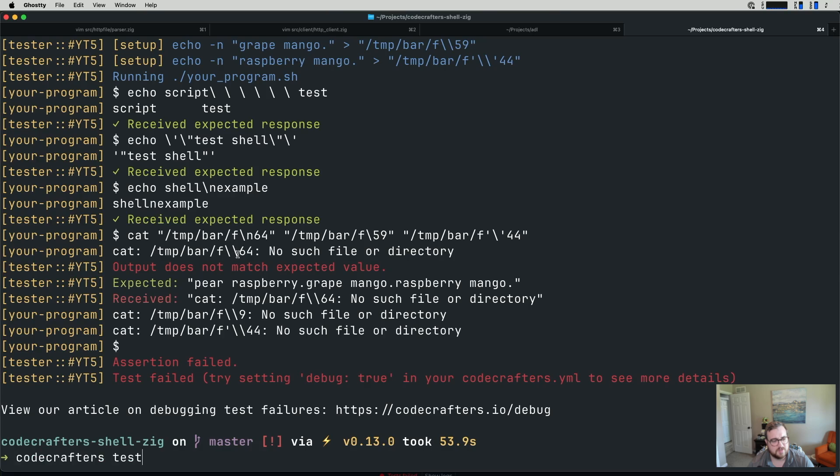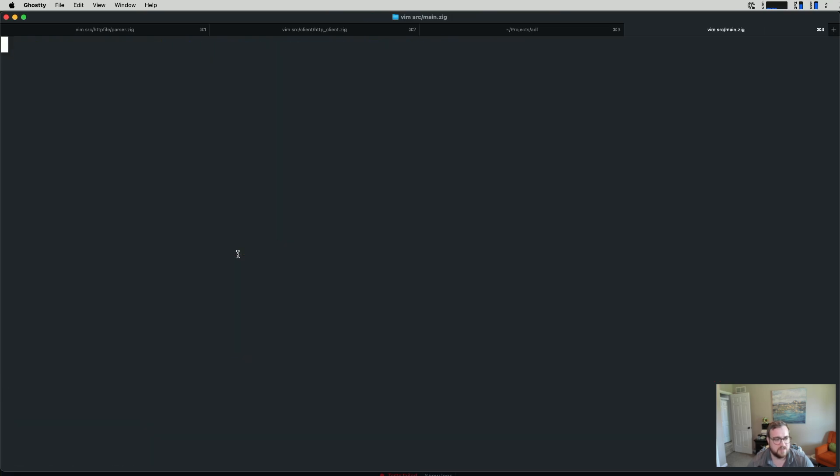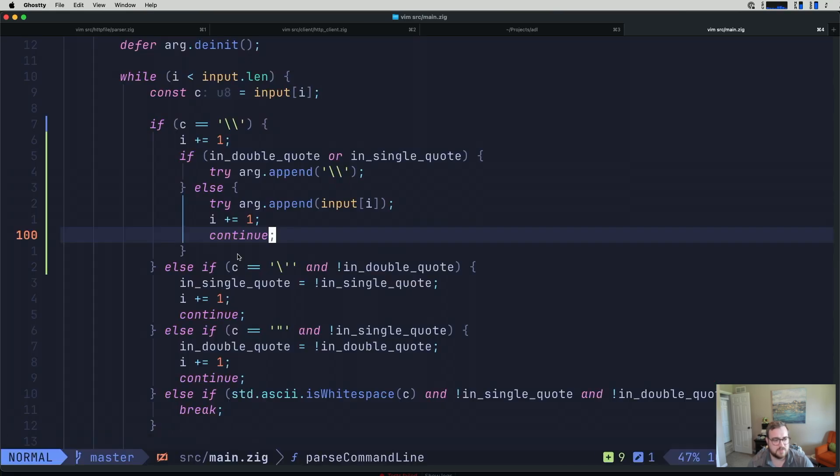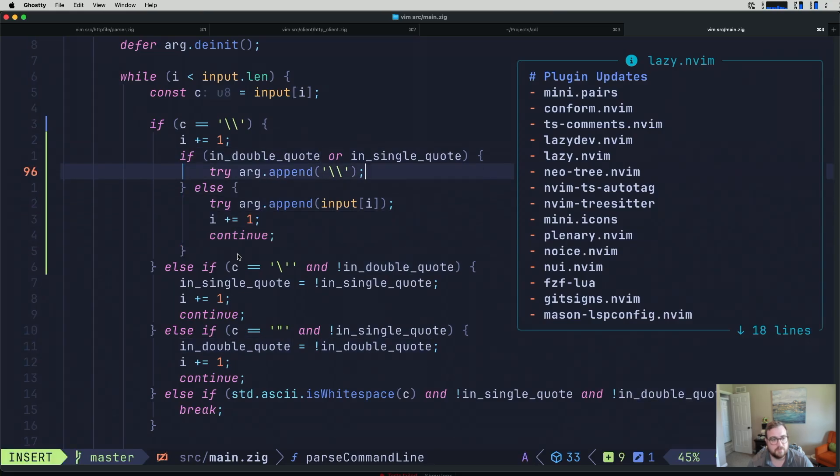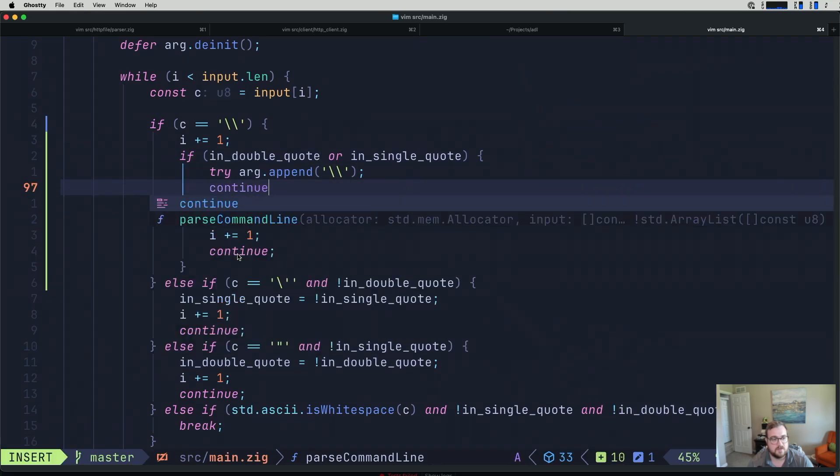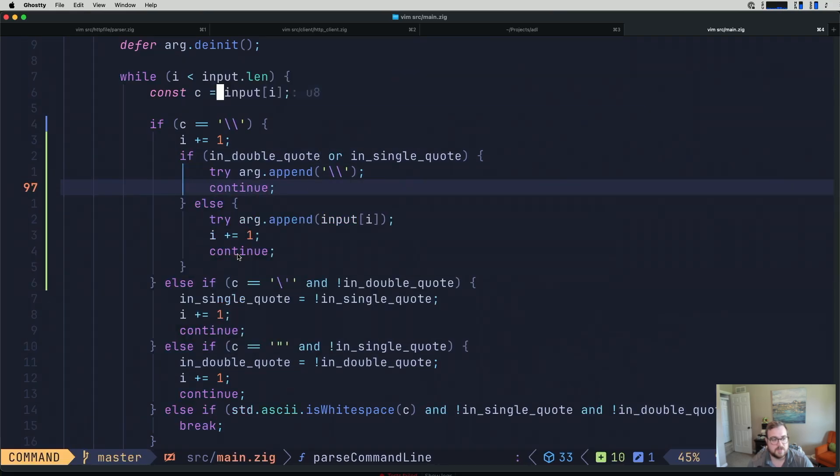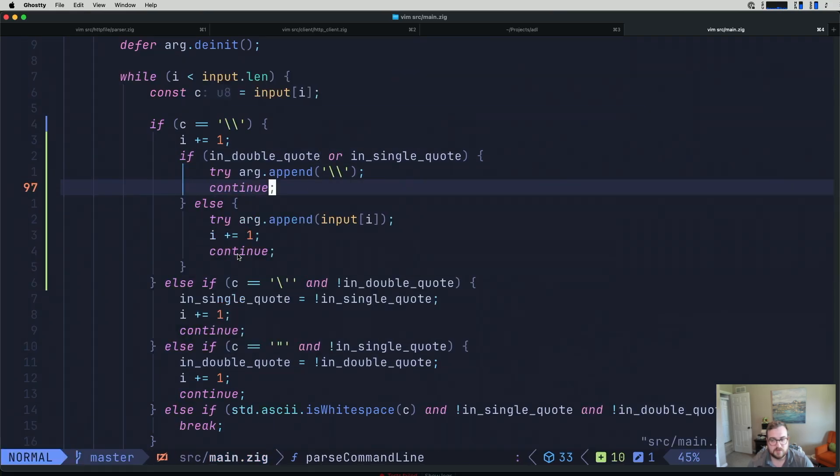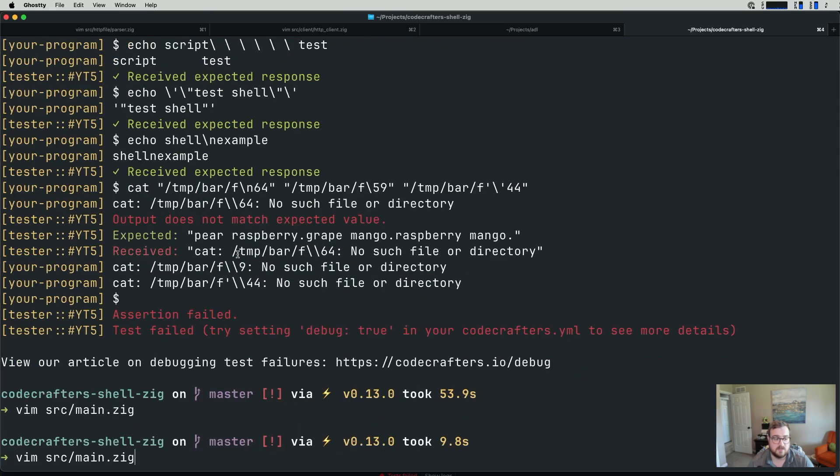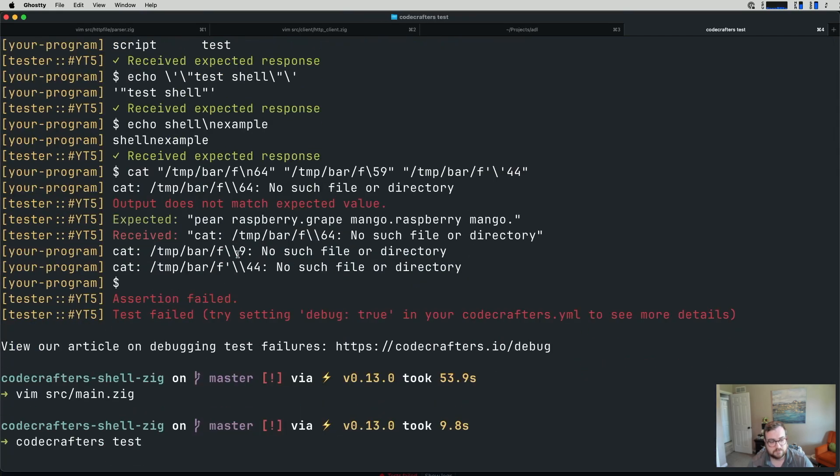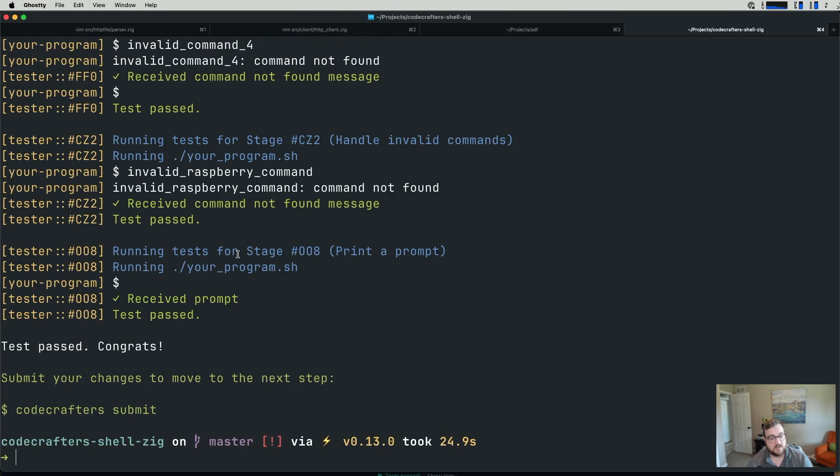You know what? It looks like we have a double backslash here. I think we are just missing... Yeah, right here. We also want to continue in this case. Let's give that another go. Hey, yeah, that'll do it. That is everything we need for that one. So I'm going to go ahead and actually commit this.